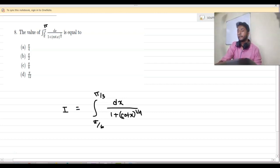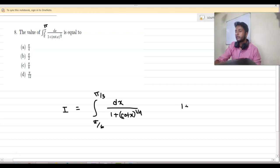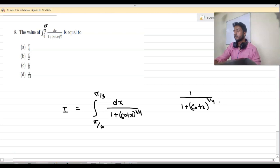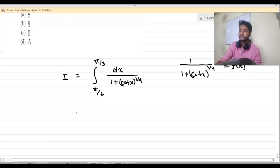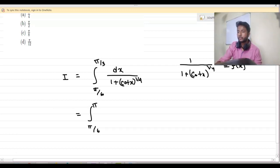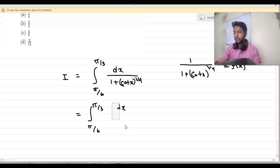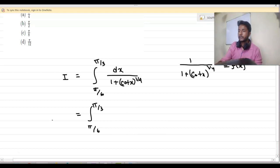I am calling this value I. And I am defining 1 upon (1 plus cot x) to the power 1 by 4 as f(x). So we are going to integrate from π by 6 to π by 3, f(x) dx.